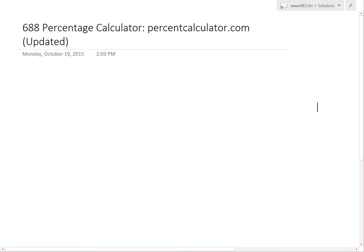Hi, it's time for another Math Easy Solution. We're going to discuss further into our percentage calculator, which we made last year, and we also made a video tutorial on it a while ago. But now we've updated the site and changed things, so I'm going to do an updated tutorial.